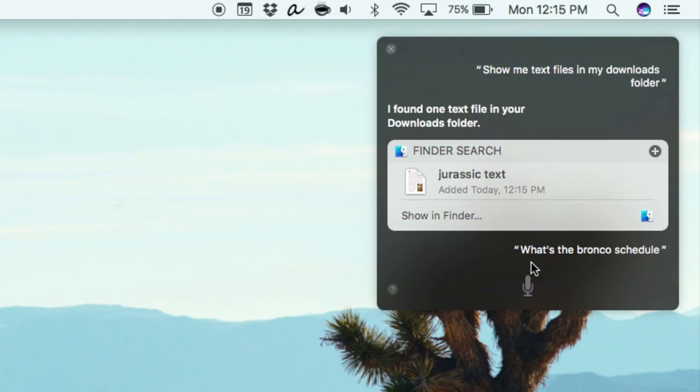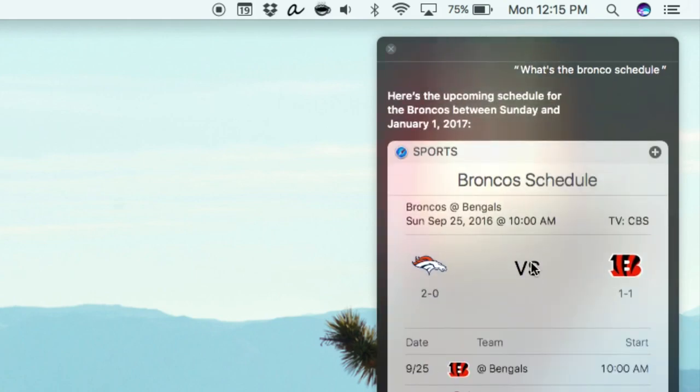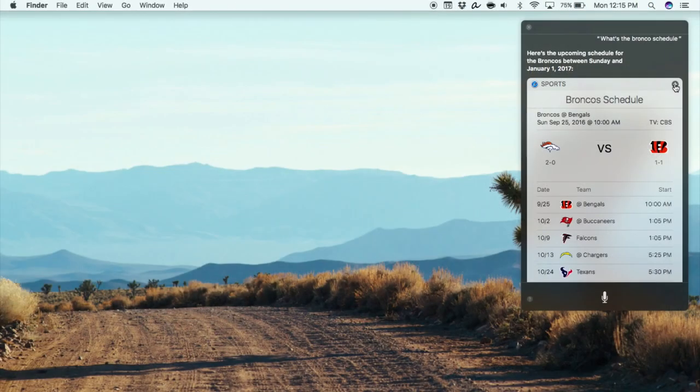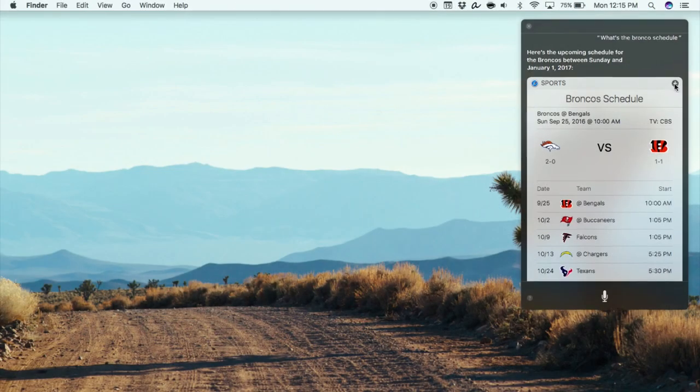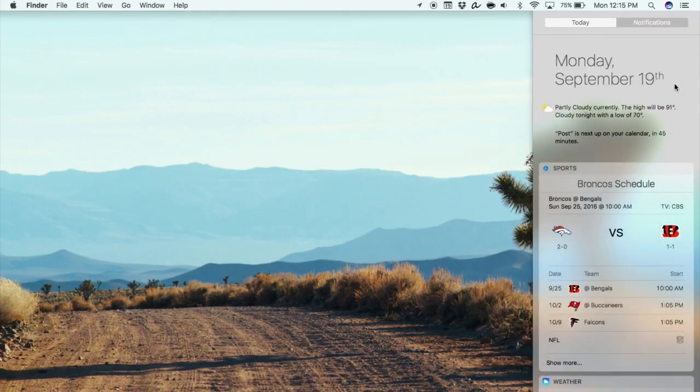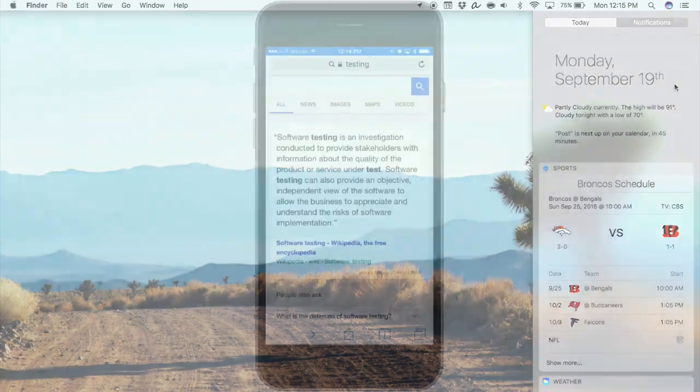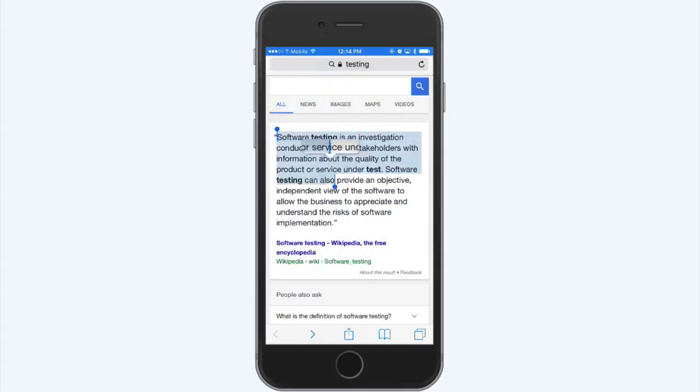You can now also pin those search results into the Notification Center, which might make Notification Center a heck of a lot more useful in the long term.